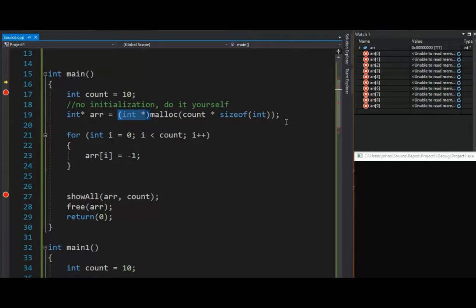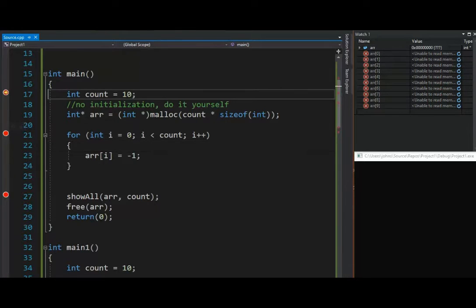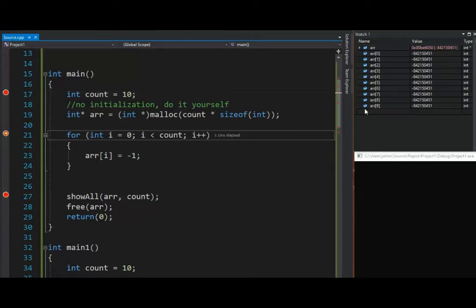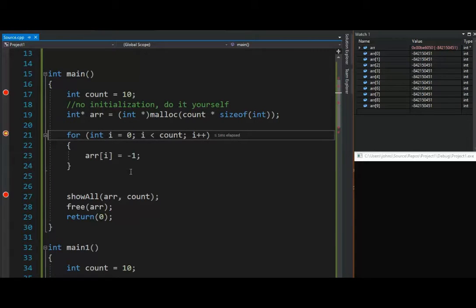Then, I'm going to go through there and initialize that to negative 1, but let's put a breakpoint on line 21 here, and notice when this runs, and I go get that malloc command, notice its values over here in this side windows. It's negative 842 blah blah blah. That's a bunch of junk. We need to go through there and initialize that memory. I'll meet you on line 27.